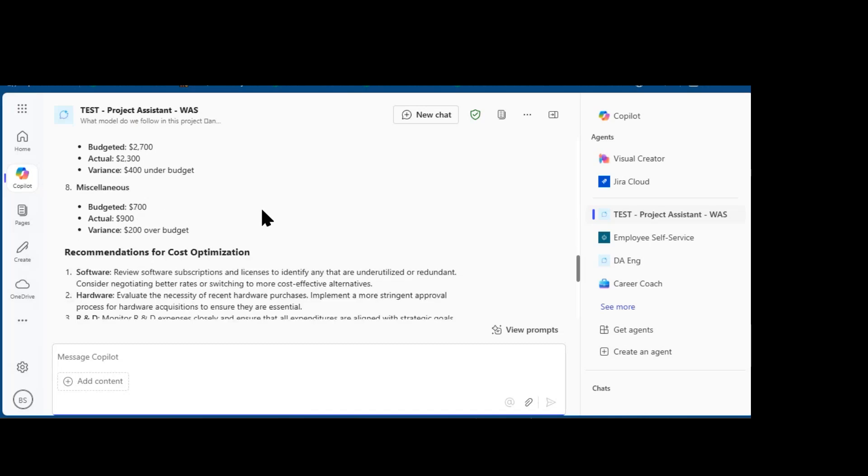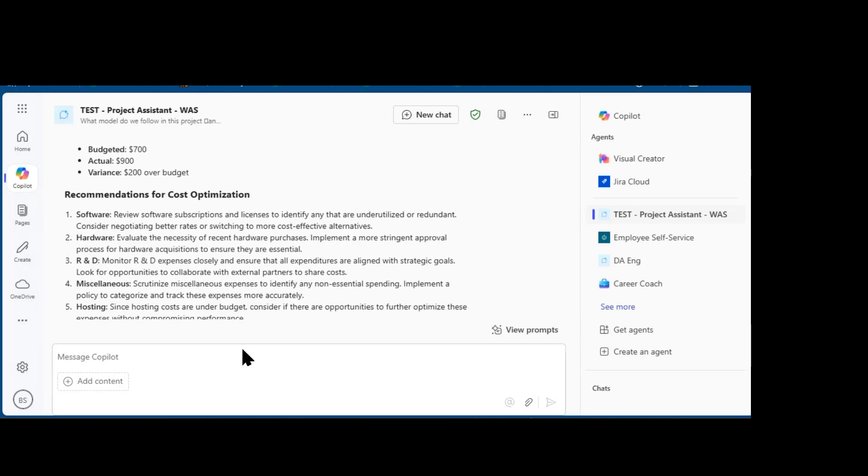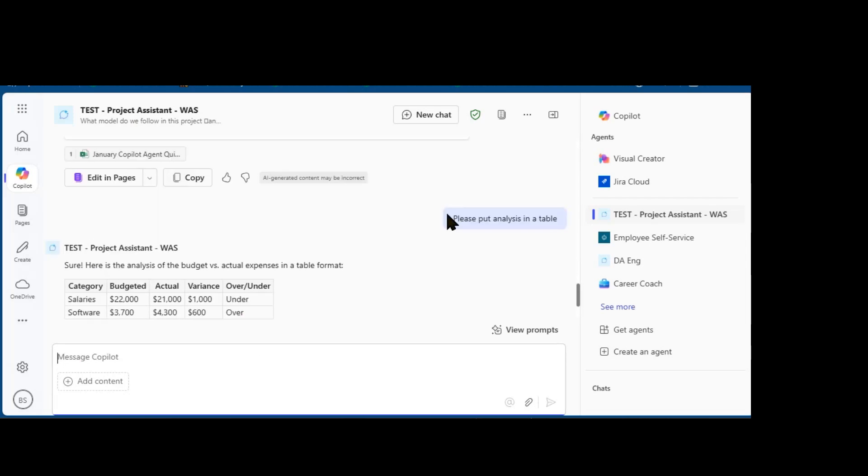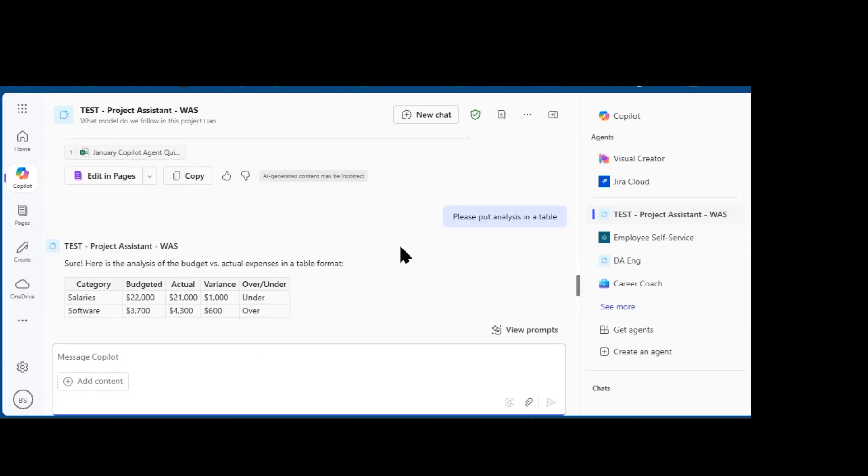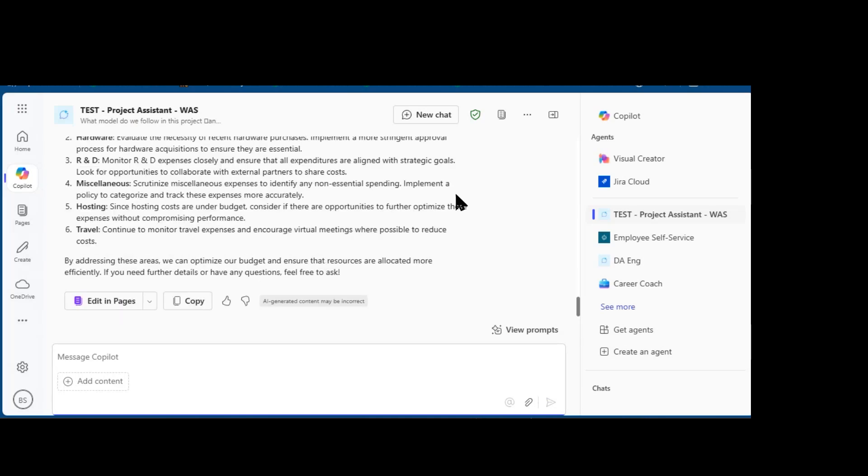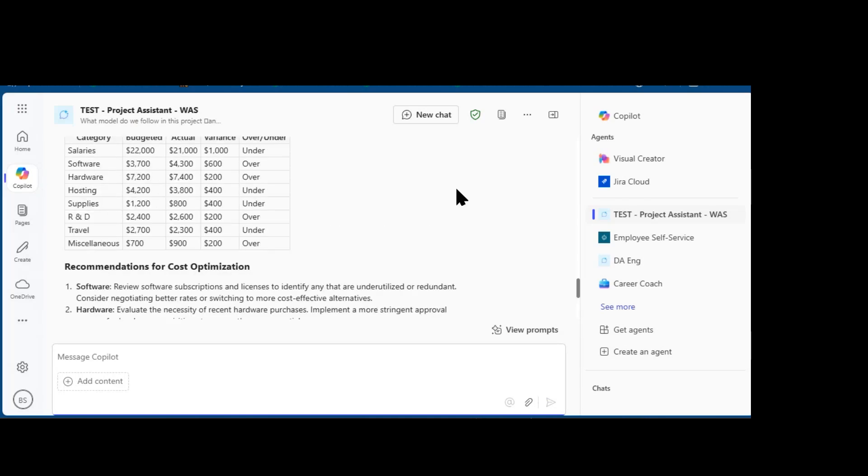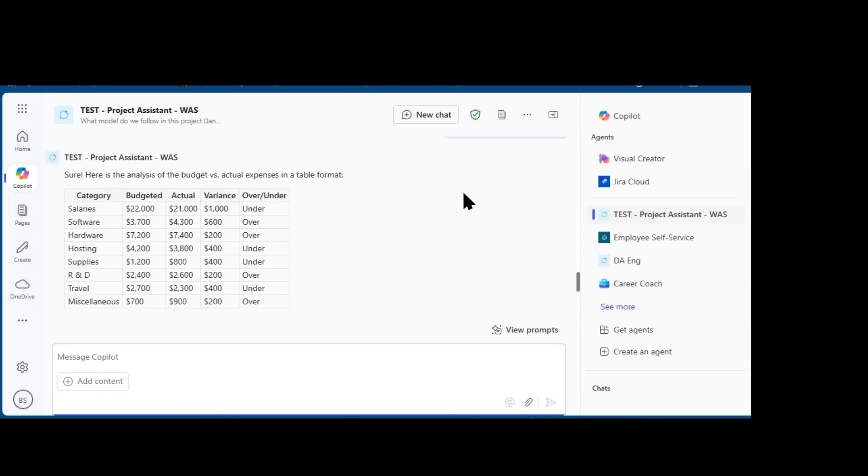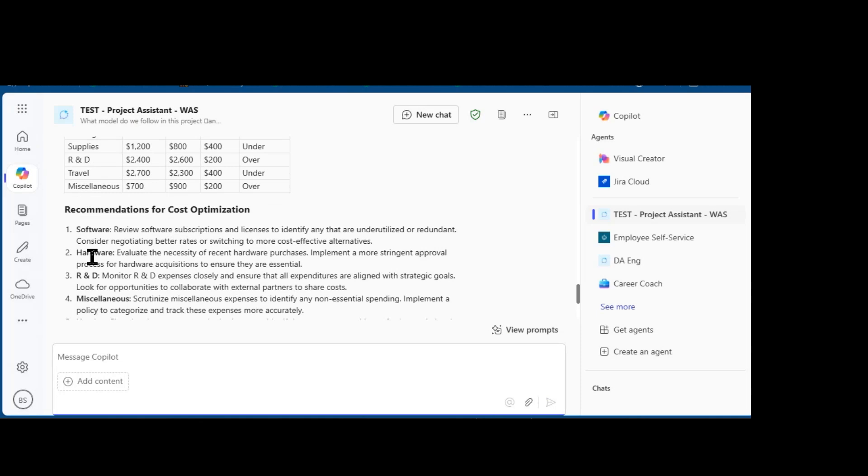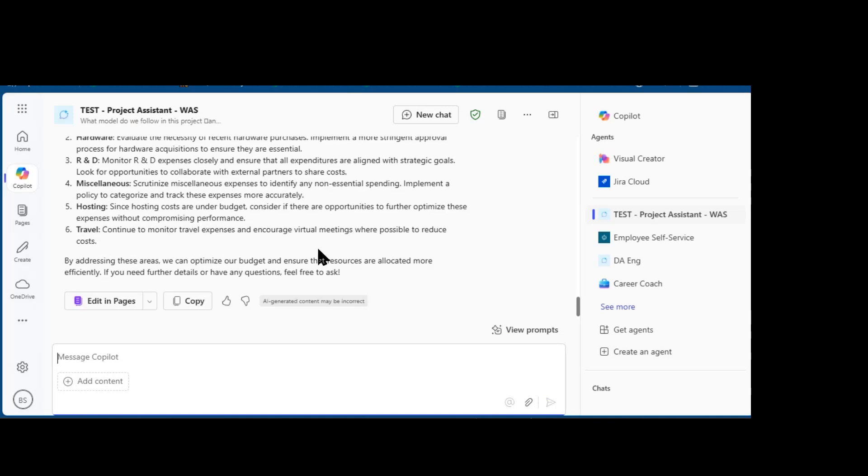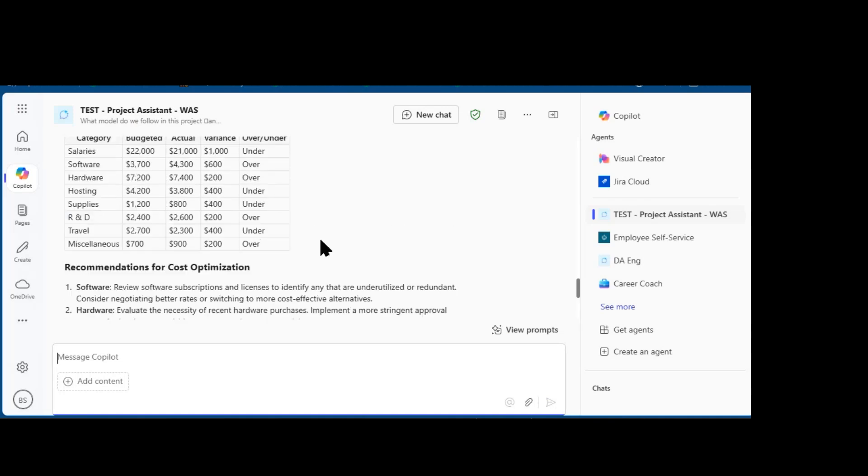And Copilot comes back with this analysis of the comparison. And I'm going to ask, please create analysis table. And it produces this table that I can cut and paste directly into a presentation, and I can copy and paste these cost optimization suggestions as well.